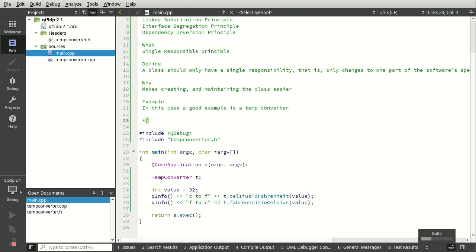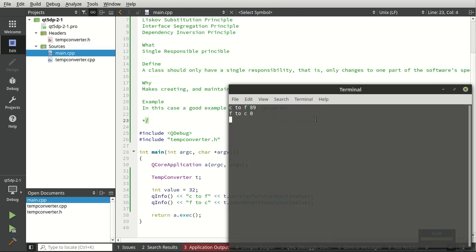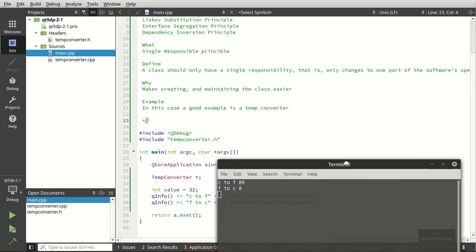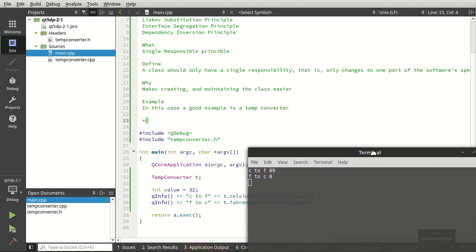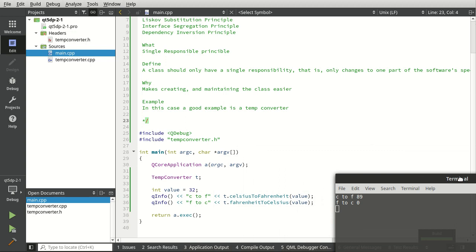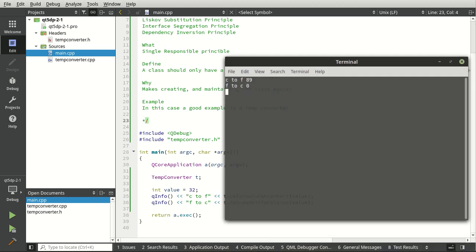If we run this it should give us fairly accurate results. I think Fahrenheit to Celsius is zero. There we go.